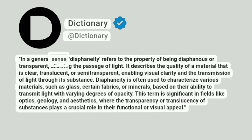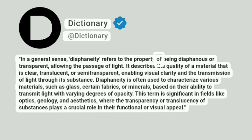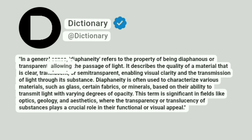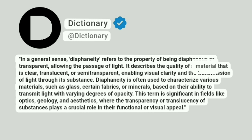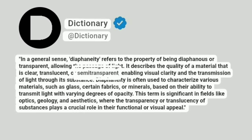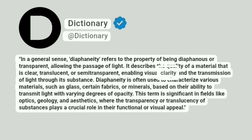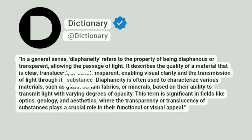In a general sense, diaphaneity refers to the property of being diaphanous or transparent, allowing the passage of light. It describes the quality of a material that is clear, translucent, or semi-transparent, enabling visual clarity in the transmission of light through its substance.